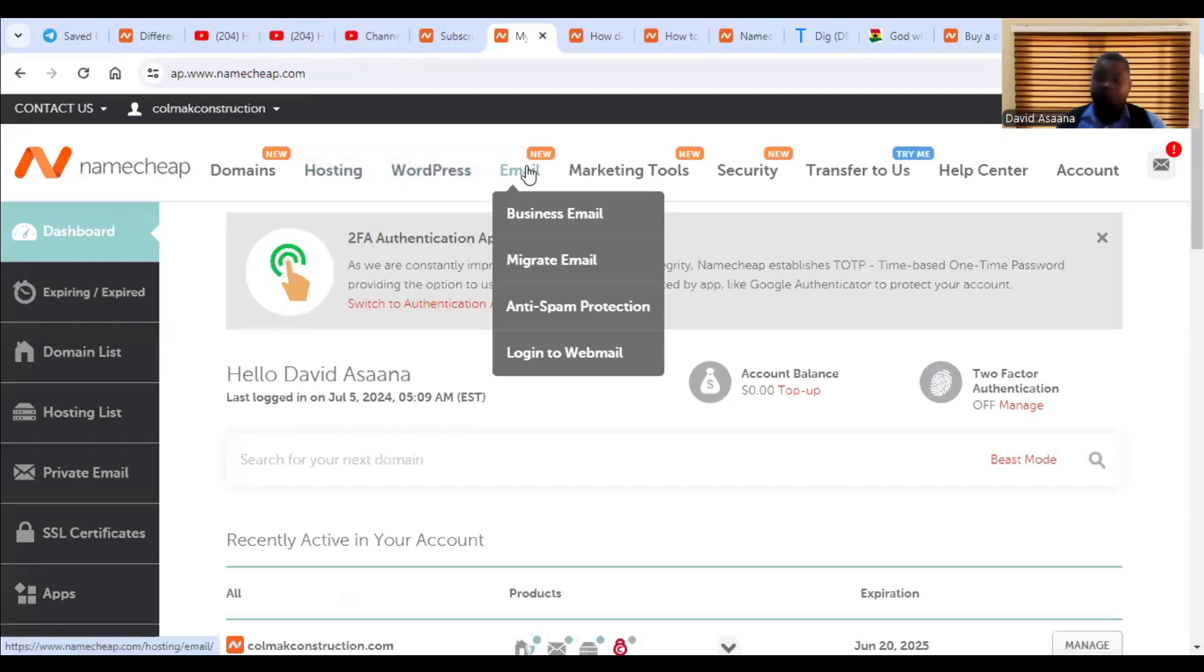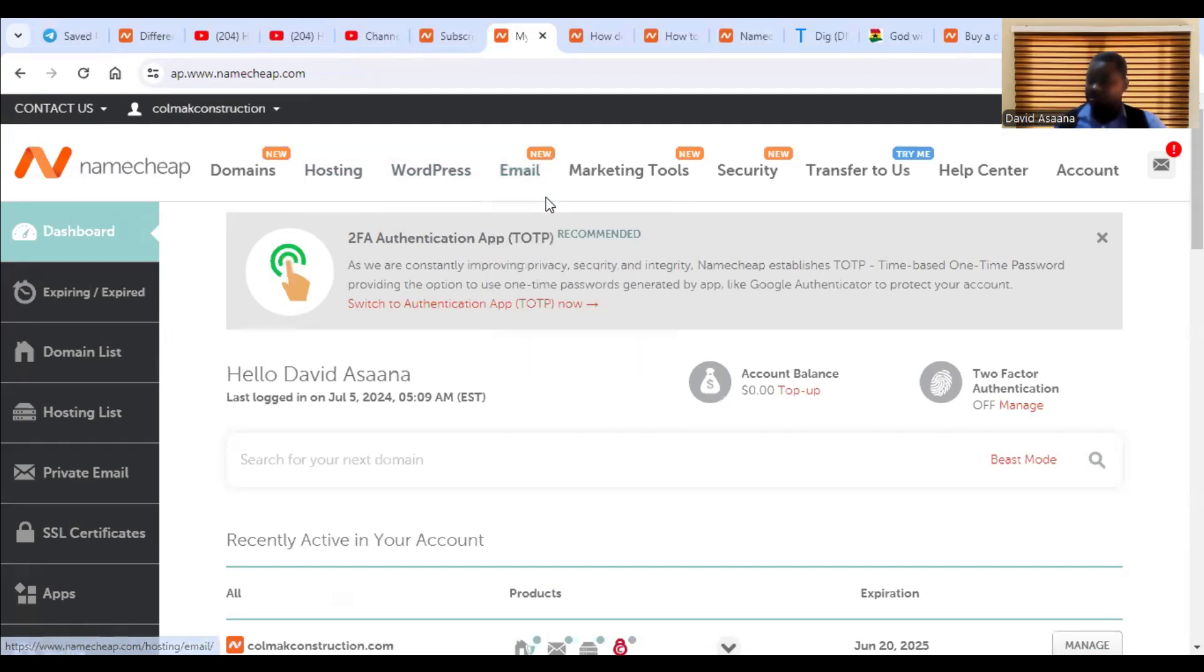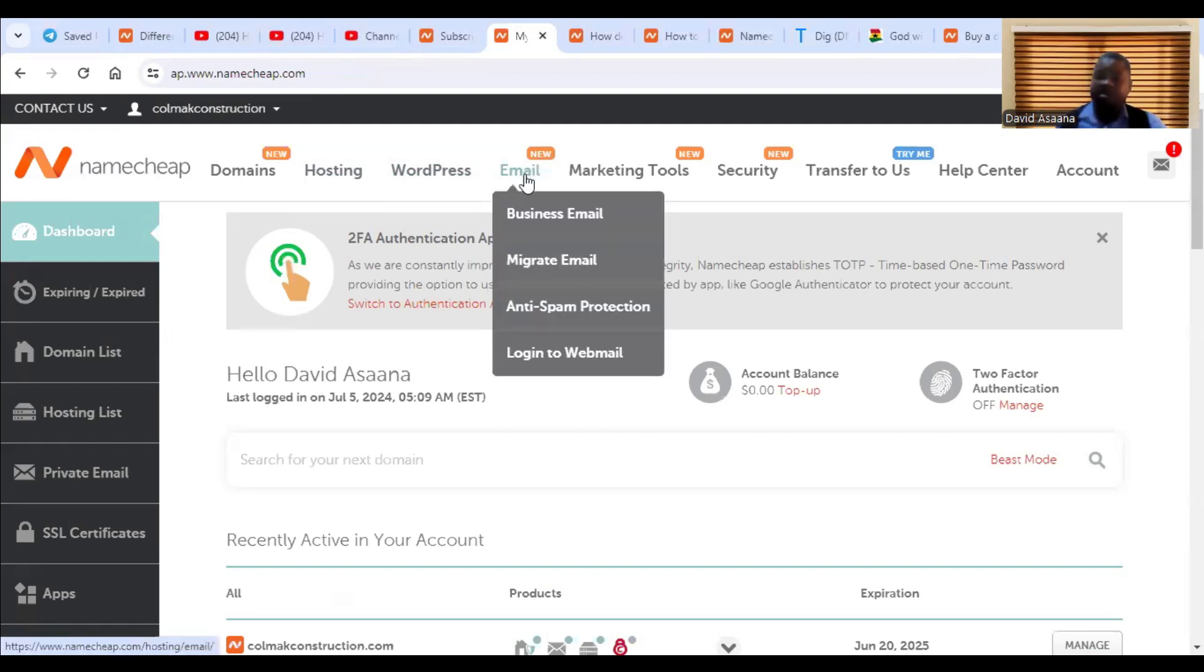So for the purposes of this video, I'm not going to take you to the redirect type. I'm going to take you through the option where you're going to buy the emails, the hosting for those emails separately.